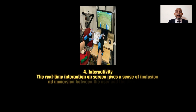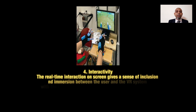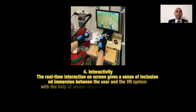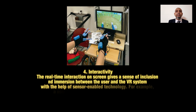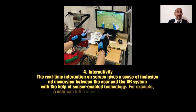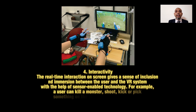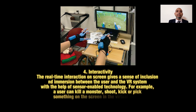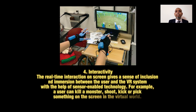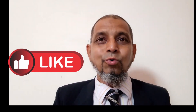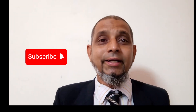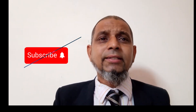Element number four: interactivity. The real-time interaction on the screen gives a sense of inclusion and immersion between the user and the virtual system, with the help of sensor-enabled technology. For example, a user can kill a monster, shoot, kick, or pick something on the screen in the virtual world.